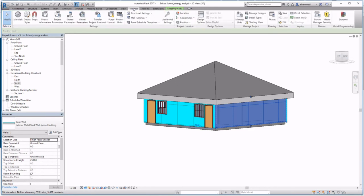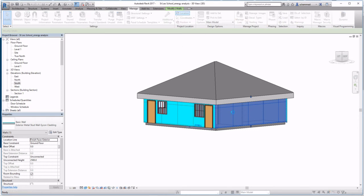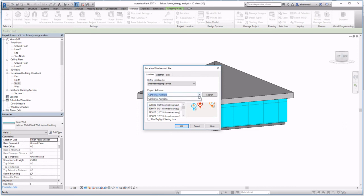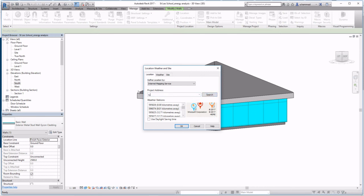Now that the model is ready, go to Manage and pick the location of your project. In my case, I'm going to pick Canberra, Australia. You can also do a search for the exact position of your project.